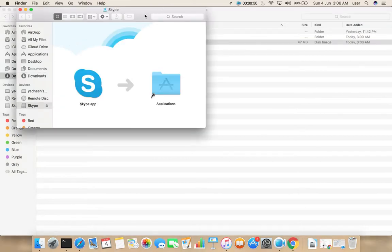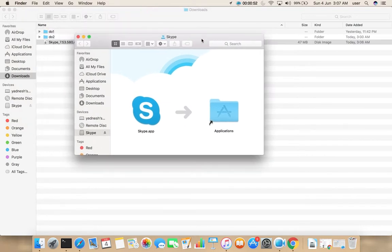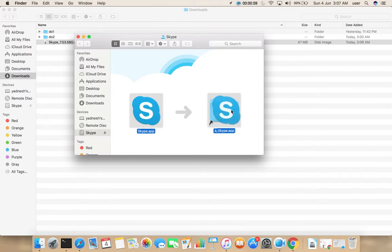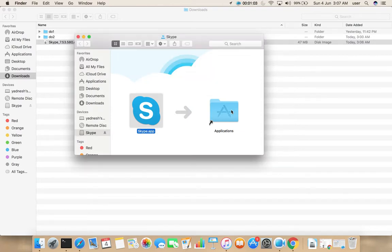Then you will get a pop-up like this. Here we need to drag this Skype icon to Applications folder. Okay, done.